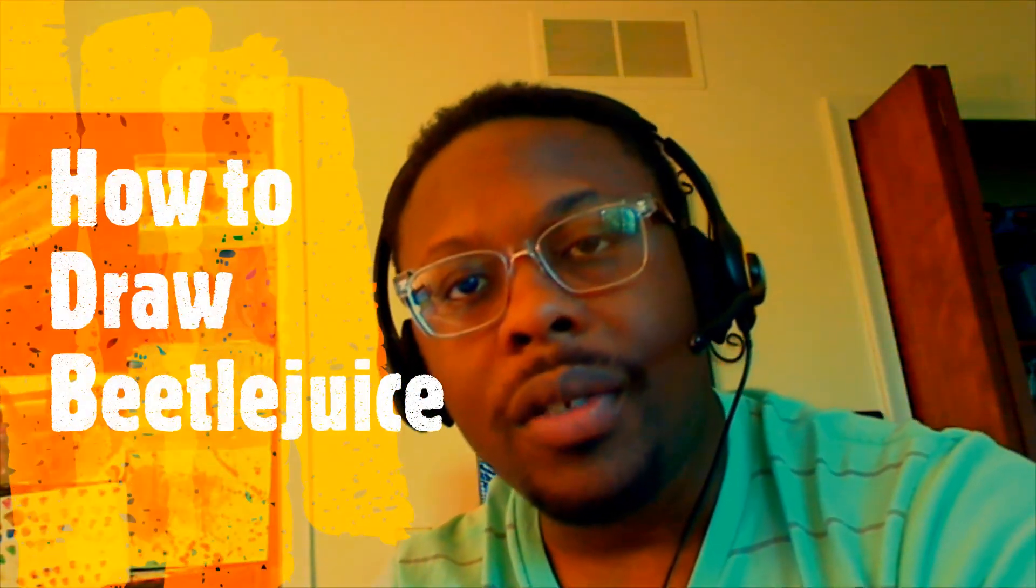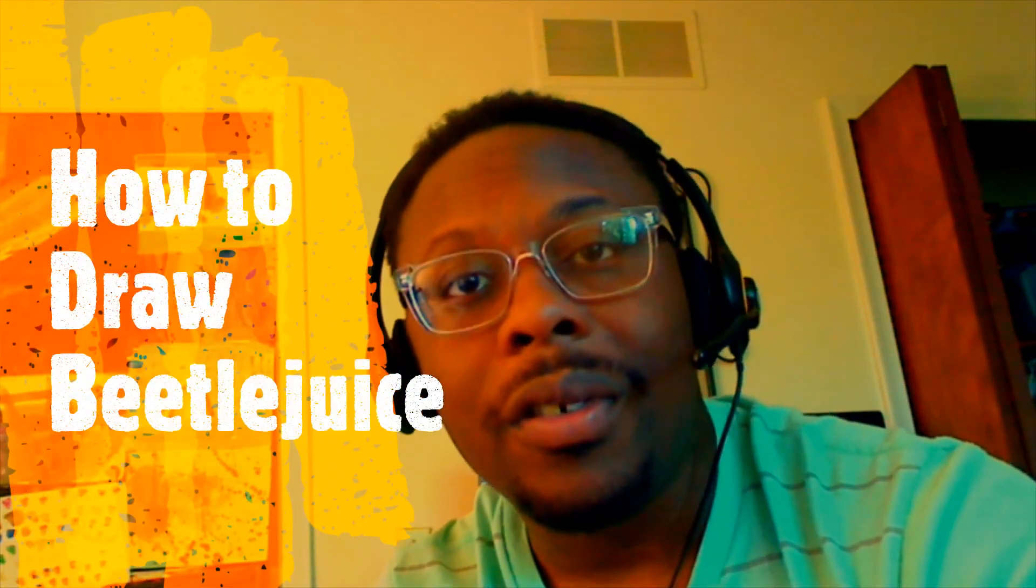Hi guys, happy Tuesday. Today we're drawing Beetlejuice. As always you're gonna need your paper, pencil, and black line marker. To color Beetlejuice we're gonna be using black, red, green, and yellow. Now before we get started, here's a huge thing: you can't say Beetlejuice three times.